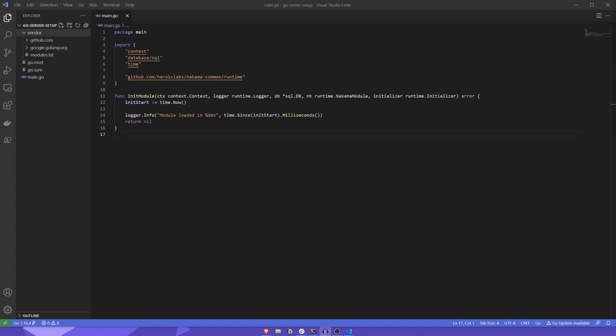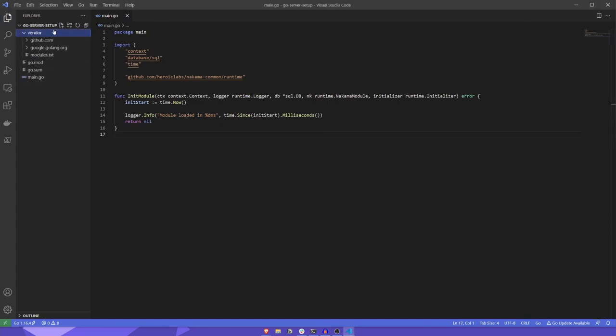With our bootstrapper ready, let's implement a health check RPC that simply returns a success payload back to the user. This will show you how to register RPCs, or remote procedure calls, that can be called by the client, that can execute and then pass back a payload to the user.